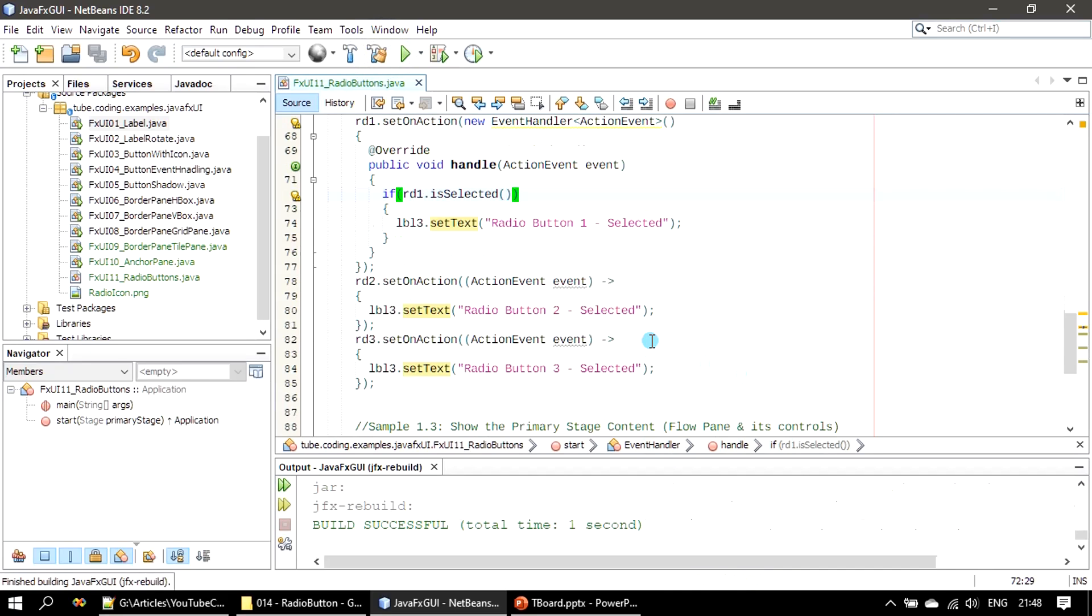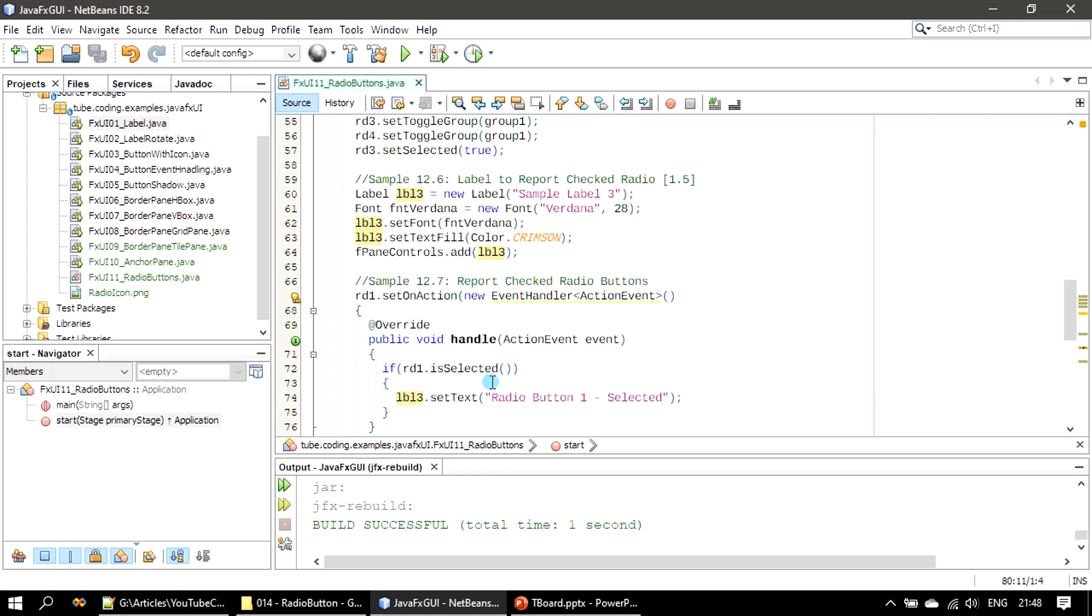Inside the body, if you see we are making use of our label three and setting the text. Label three we already constructed.